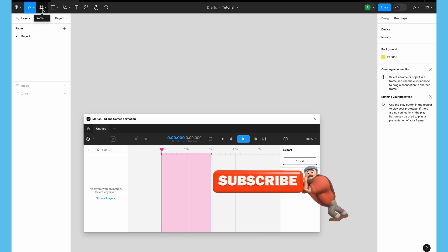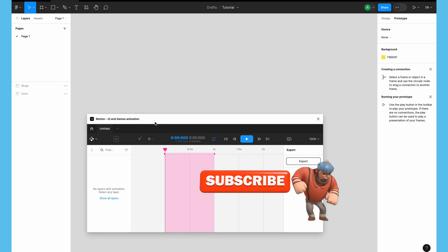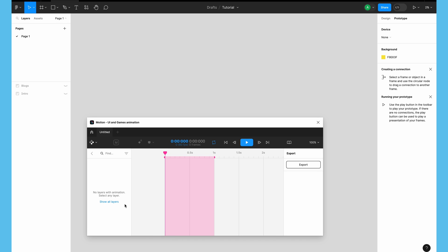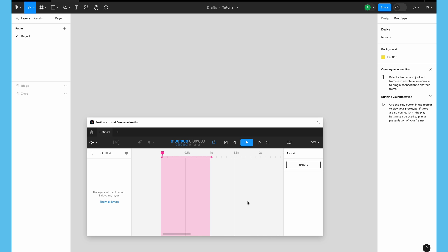Let's get started and understand what exactly we have in this plugin. The interface is pretty simple, similar to what any other motion graphics or animation tools have, but the only difference is this plugin only has the timeline and things related to animation — keyframes and all. Whatever objects or layers we select will be visible here, and you can show all layers if nothing is selected. In this timeline you can create animations, zoom in and out, and create your keyframes.